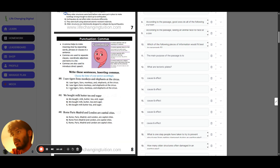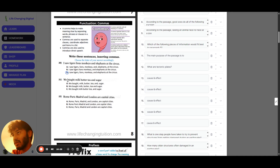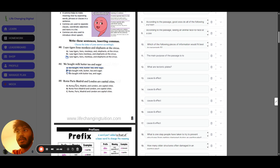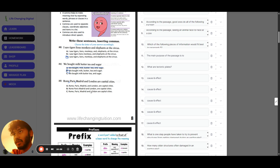For the grammar questions I'll just give you the answers. Question twenty: option C — tigers, lions and monkeys. You don't need a comma before 'and' in a list. Question twenty-one: option B — we bought milk, butter, tea and sugar. Again, no comma needed after 'and.' Question twenty-two: Rome, Paris, Madrid and London — commas between items but no comma needed after 'London.'